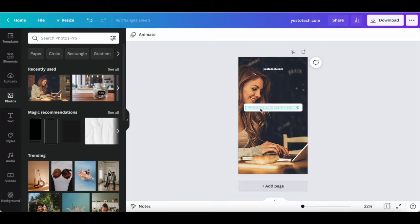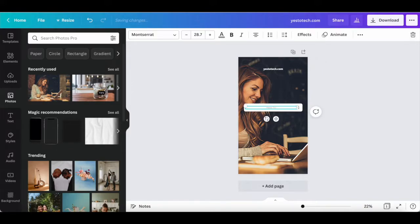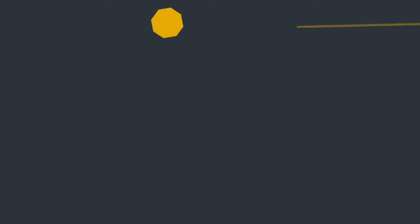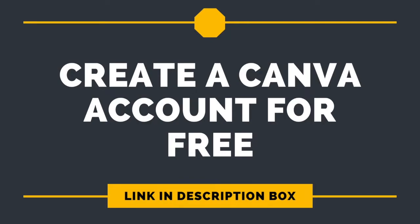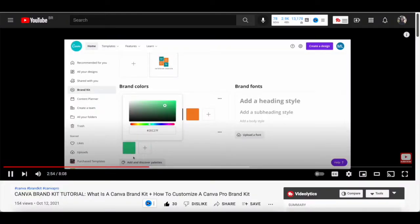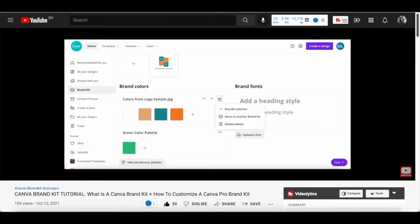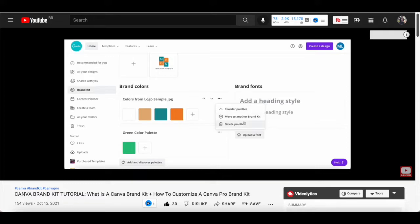Let's also change the text within the search bar to say 'how to create a typing effect in Canva', and change the font to one of our brand's fonts, in my case Railway. Since I'm a Canva Pro user, which you can try out for free by clicking on the link in the description box below, I can add my own brand kit with my brand fonts to Canva. If you want to know how to customize those, make sure to watch my video on what is a Canva brand kit and how to customize a Canva Pro brand kit.